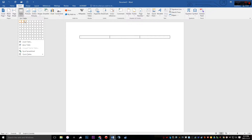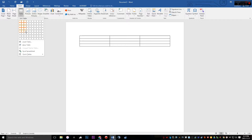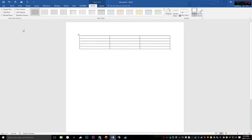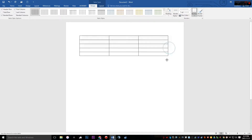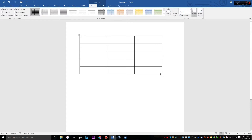I want three columns for my top headings, then three rows for options and one row for the total. You can resize the table however you want, and then you can add your headings.